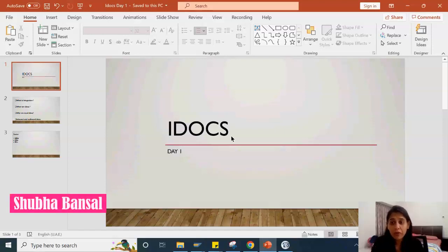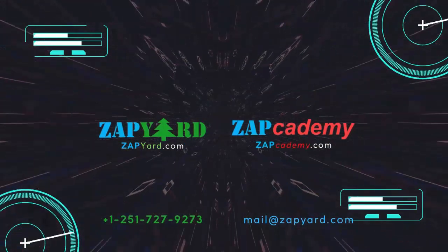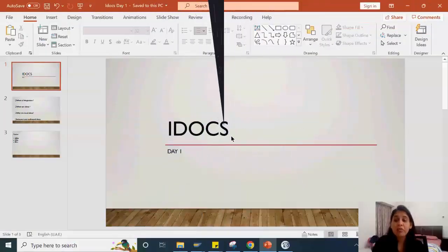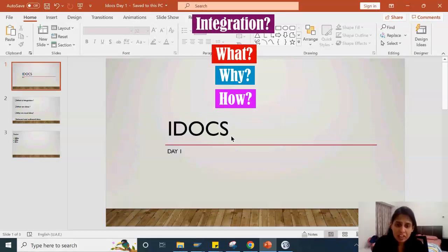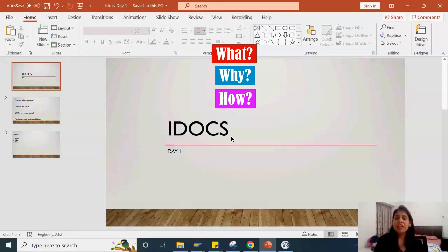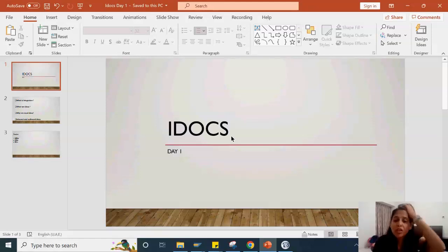Hello everyone. We have joined and we would be learning what is integration and the methods of integration like IDocs and proxy. First of all, what is integration? Why do we require integration? What is meant by integration? Let's clear the basic concepts. As SAP people, we know what data we have in our systems, but if we have to transfer that data to any third-party application or within different SAP systems, we have to connect and send our data.